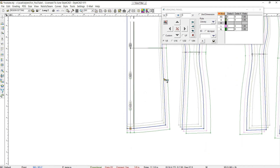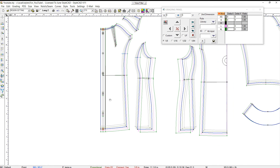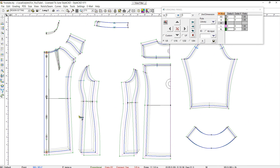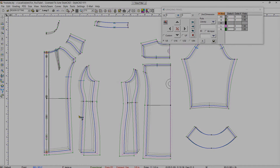This concludes our video on grading a long blouse using various grading tools. As shown in this video, there are various methods you can use to grade garments depending on your needs.